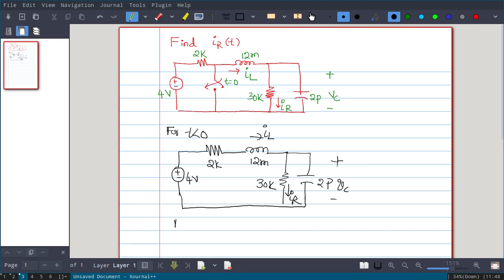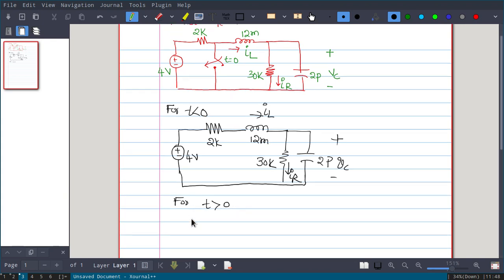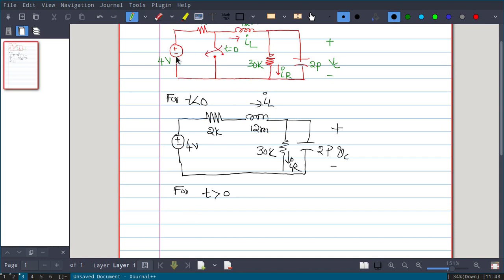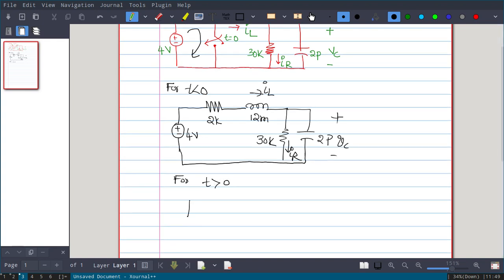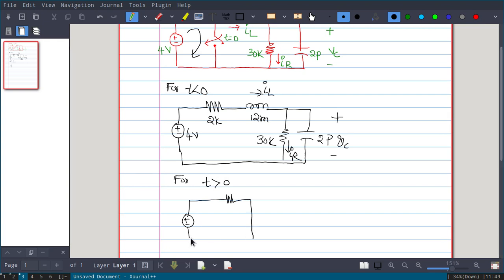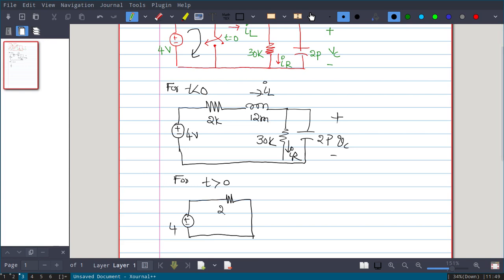For t greater than 0, the switch is closed. Since the switch is closed, the 4-volt battery and 2kΩ resistance are separated from the rest of the circuit, because all current flows through the short — none flows through that branch. So we can easily separate the 4-volt and 2kΩ from the rest of the circuit; that portion becomes a short.